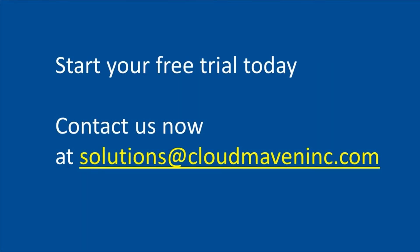I hope you liked the demo. Start your free trial today and contact us now at solutions at cloudmaveninc.com.